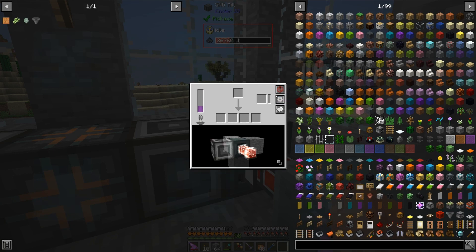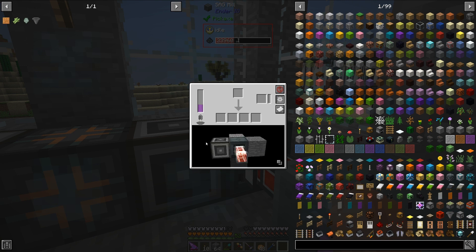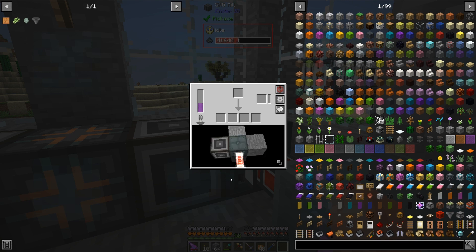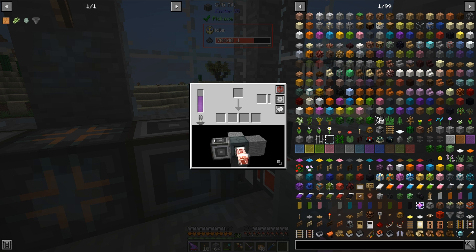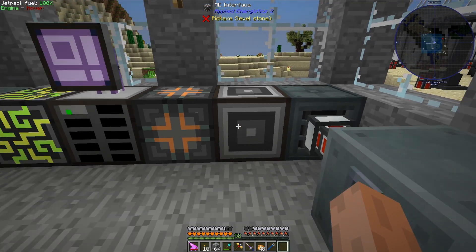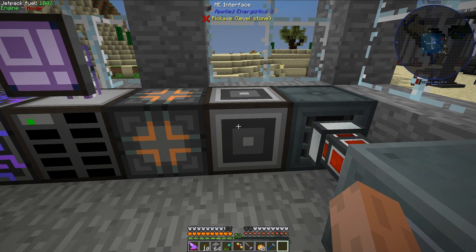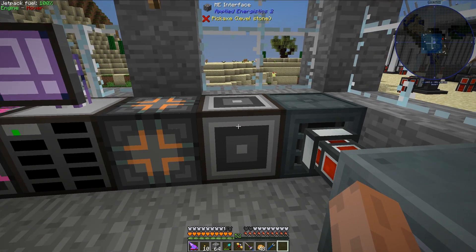As you can see, if we go to configure the IO, we see that the Ender IO machine has 'none' as the label for everything. However, if we right click, we can shuffle through some modes: we have pull, we have push, we have push-pull, and we have disabled. If we leave everything to the default setting, we can actually push items from the ME interface to the SAG mill.